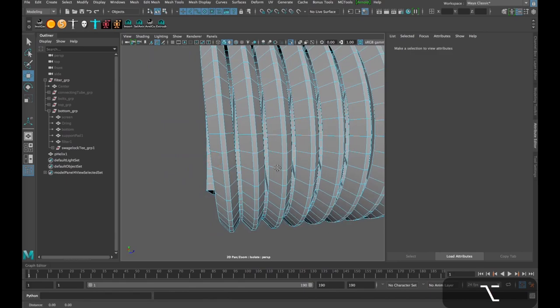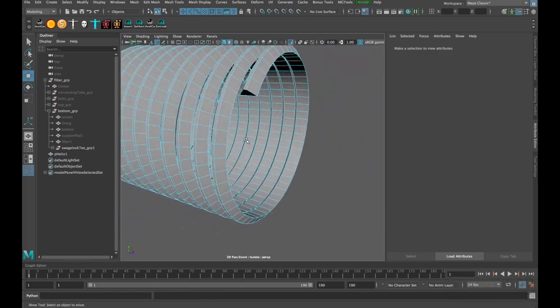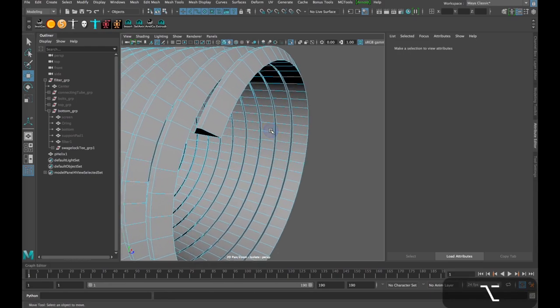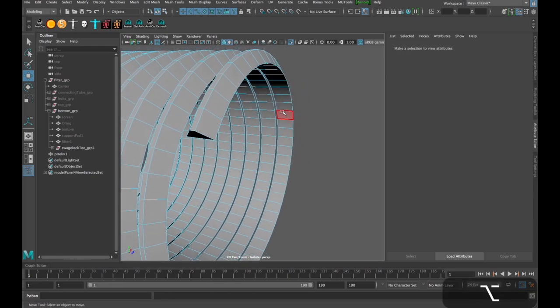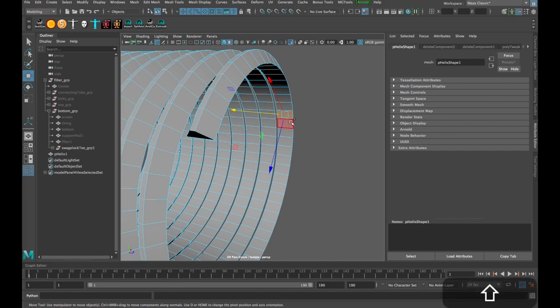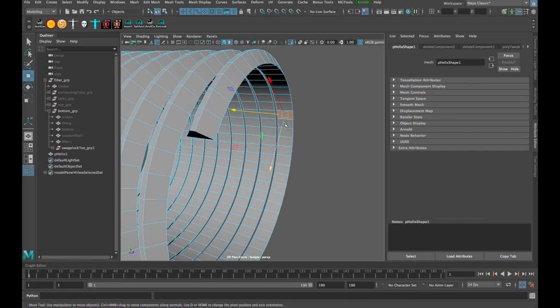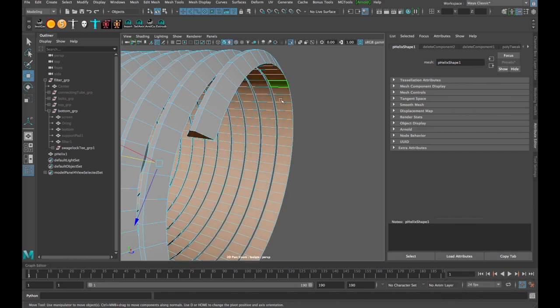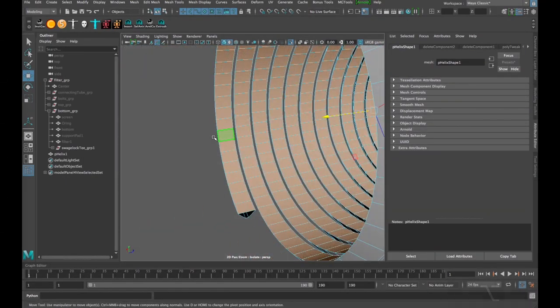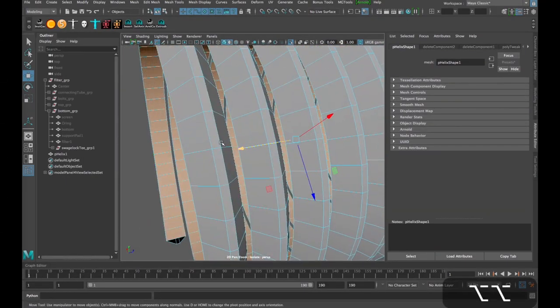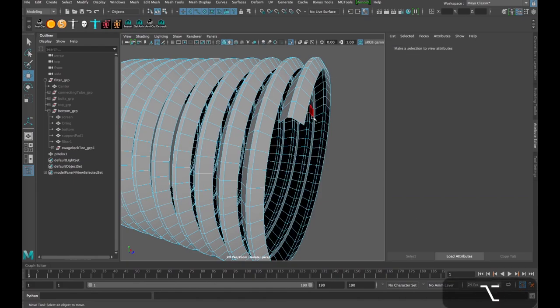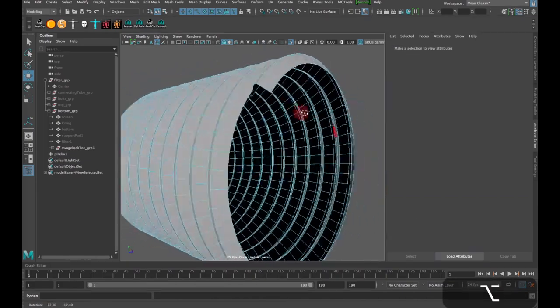And then I can actually do a loop selection with faces like I did with the edges. So I'll select a face and hold down Shift and then select another one next to it in the direction that I want the loop to trace. And then it's actually going to trace that loop all the way around this helix. Delete those faces.